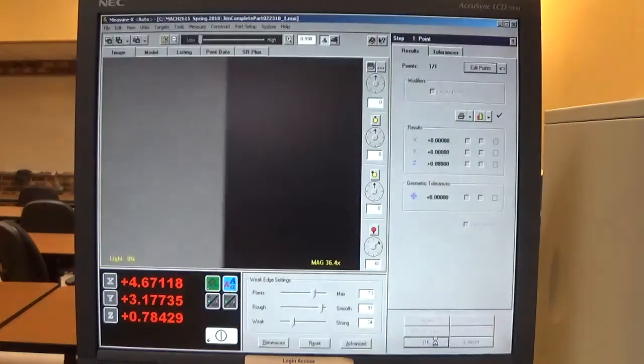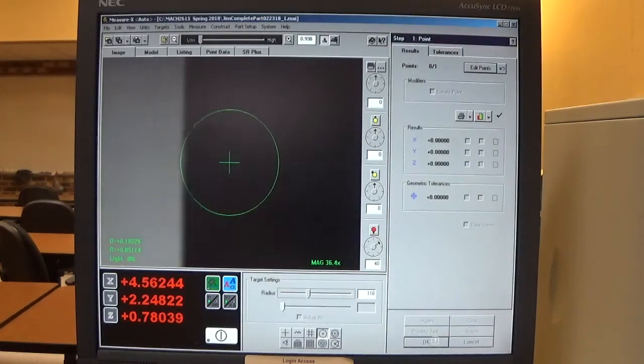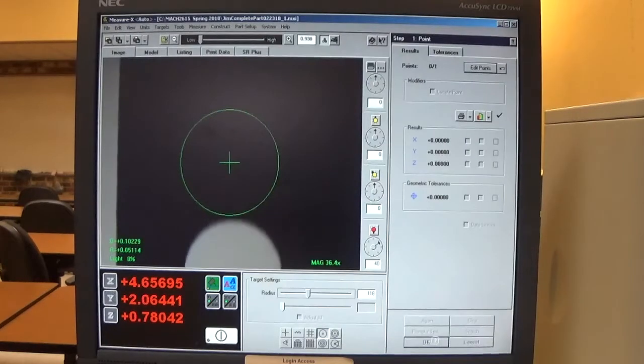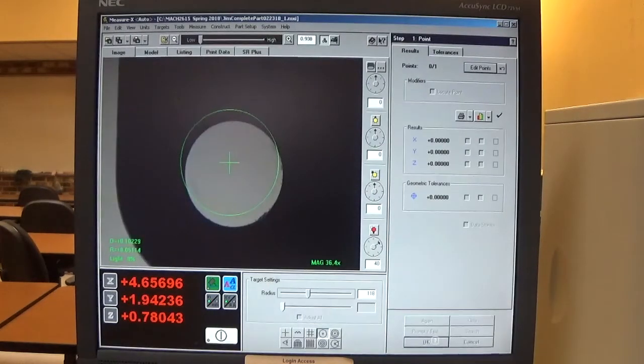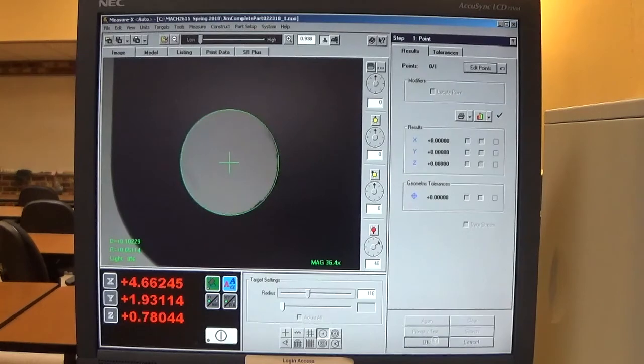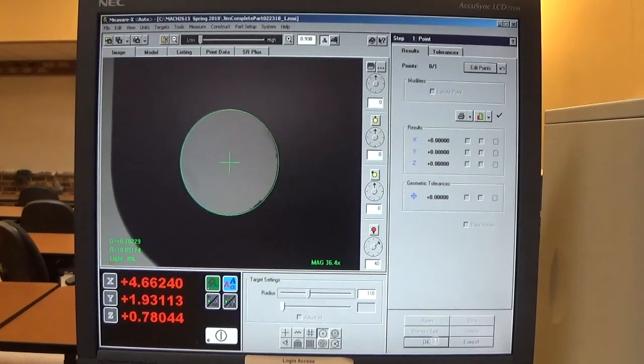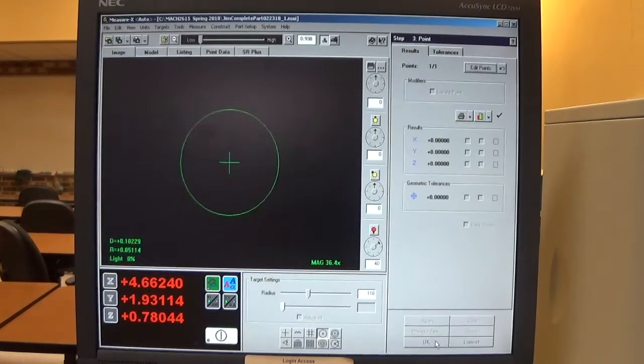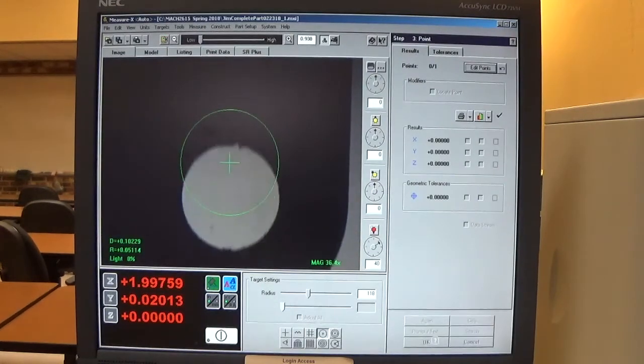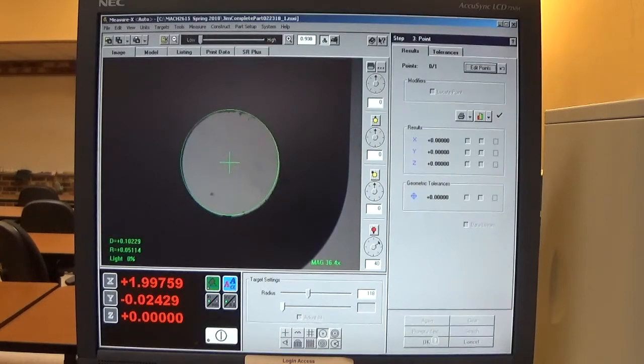I click OK and position my target diameter to my part. Press enter on the jog box. It moves to my second diameter. I position the circle target on that and press enter.